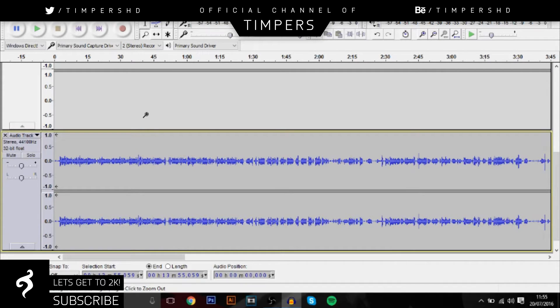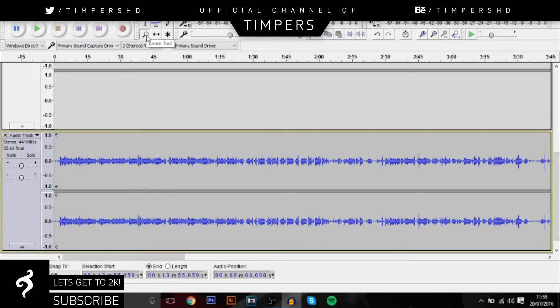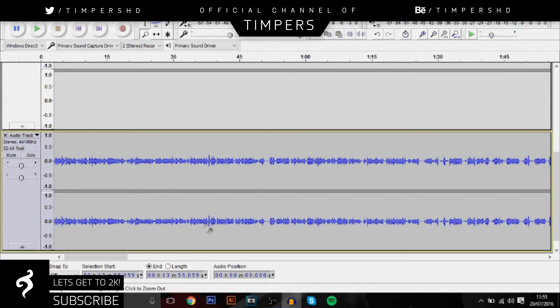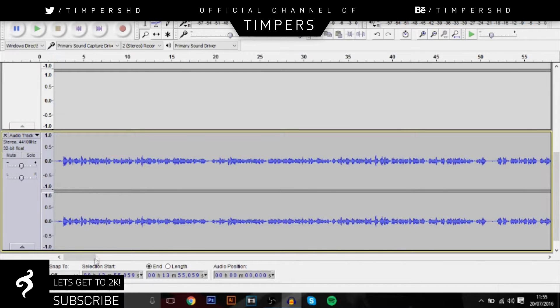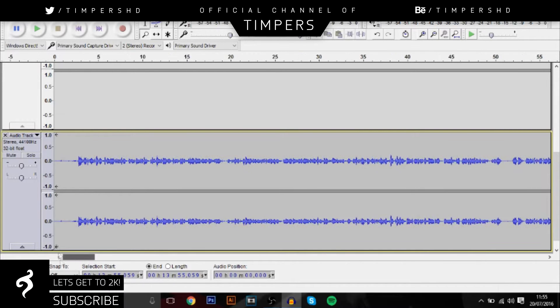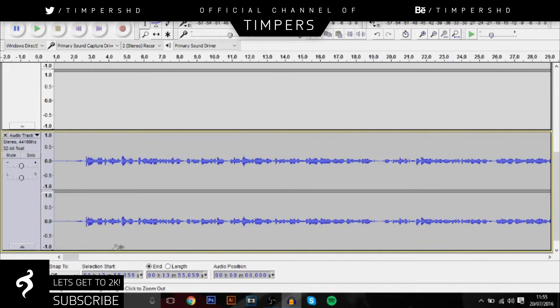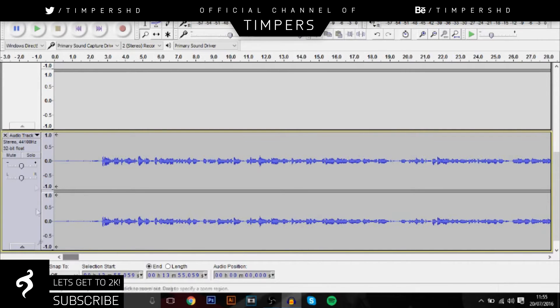It's a free software so you guys can definitely download it, just type in Audacity on Google. It's really good software if you want to make your voice sound better if you've got a bad microphone or if you just want to improve your voice anyway.